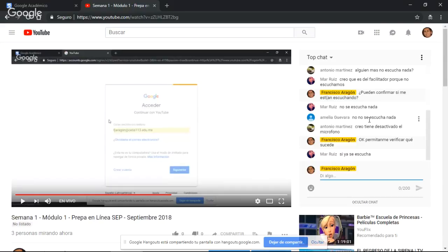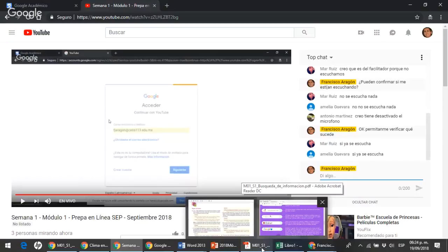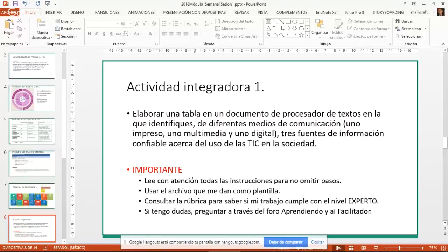Ok, muchas gracias. Muy bien, entonces continúo. Voy a regresar un poco porque no se escuchó. De acuerdo, estaba hablando sobre la realización de la actividad integradora número uno. Entonces hablaba sobre la realización de la actividad integradora número uno, donde básicamente lo que nos piden es identificar tres medios de comunicación.